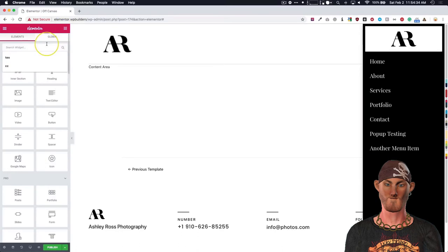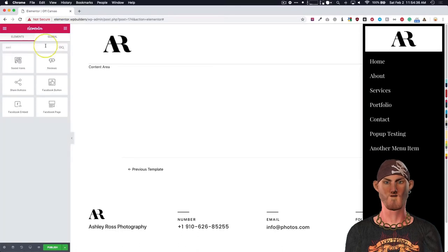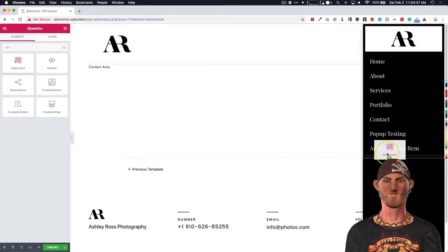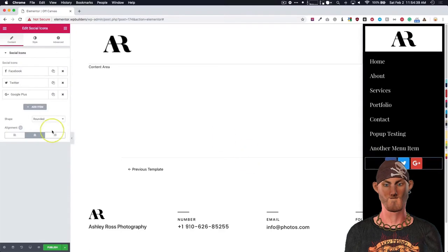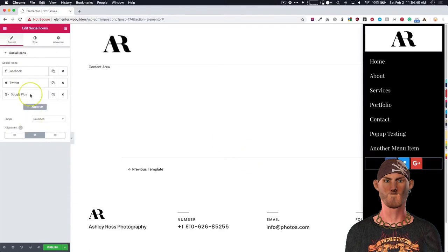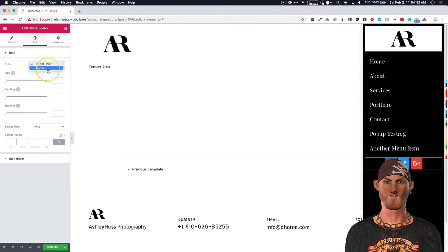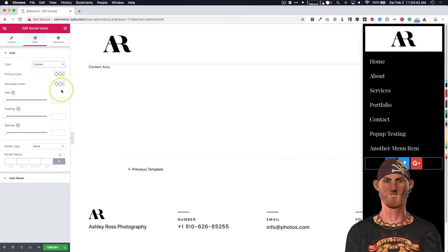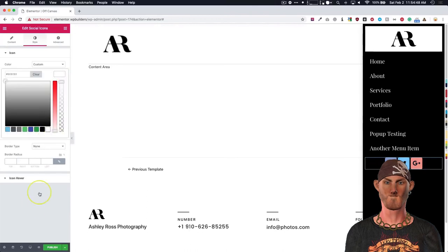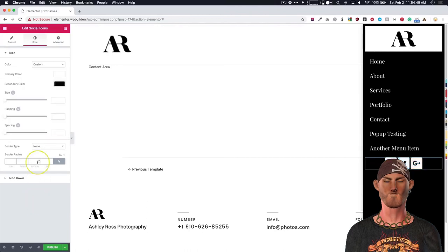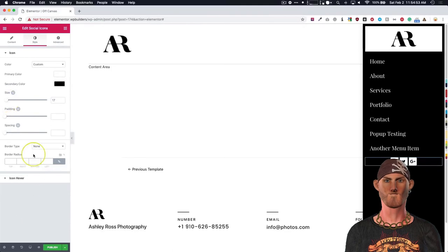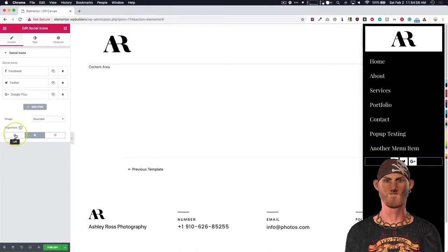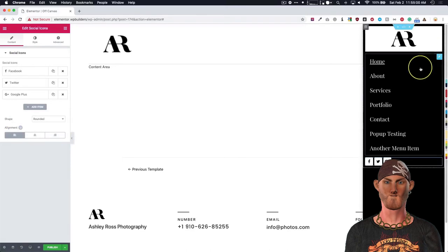From there, we want to maybe show people our social icons. So we'll go there. We will do the style. Make that custom. Make the secondary black. Make the primary white. Maybe have the size a little bit down. And then we have all of those different options there. We can do left, center, or right aligned. We'll do left.